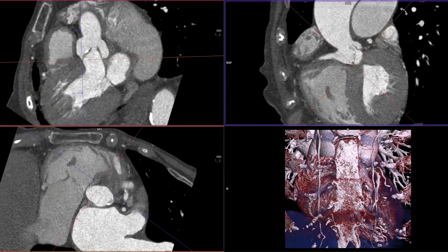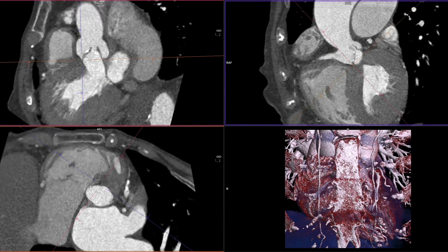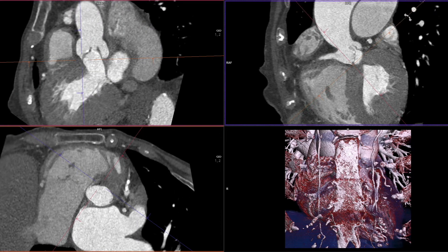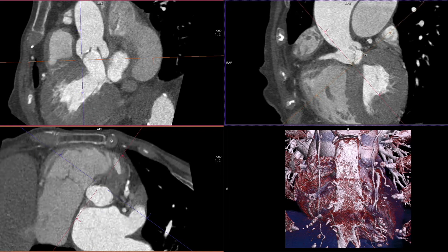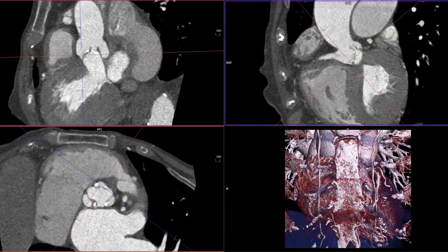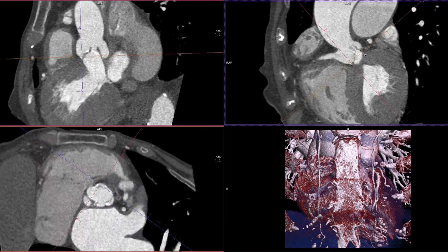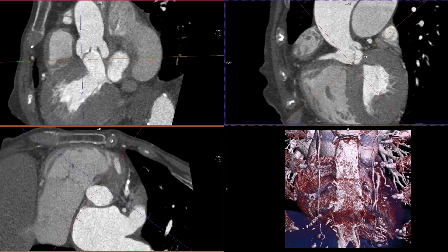We can verify the result by moving the orange reference line carefully up and down in the upper right-hand image. Now the orange line represents the aortic annulus plane and therefore the upper end of the membranous septum.